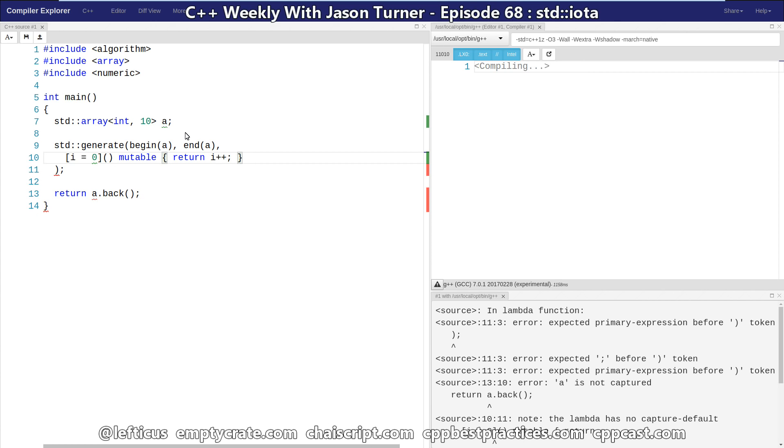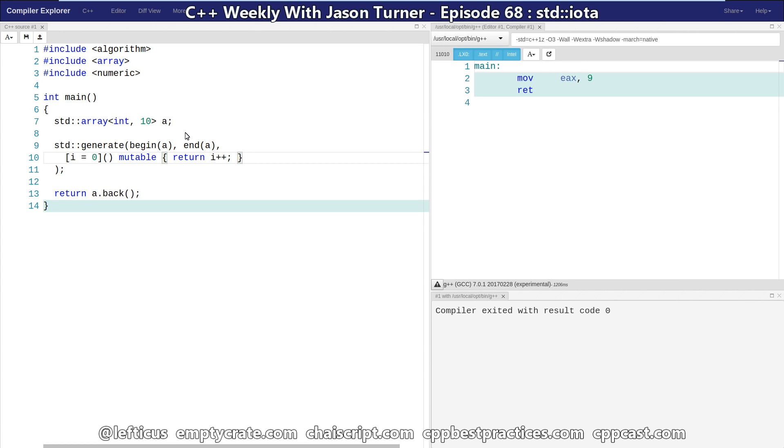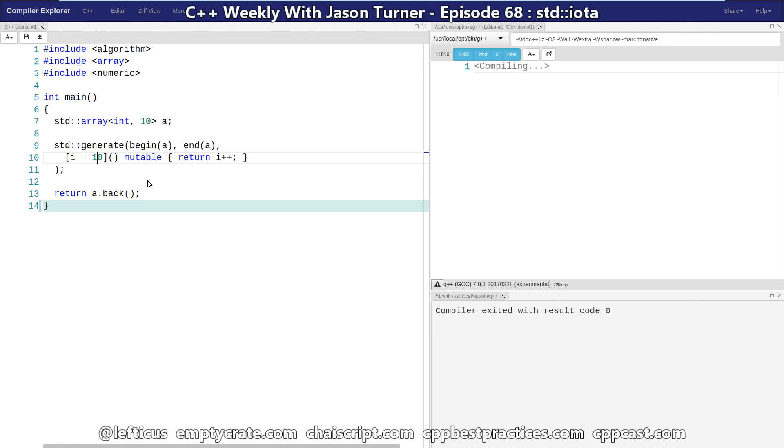then we can use our lambda to do the exact same thing that we were doing before. Now we're getting value 9. And if we initialize our capture value with 10 we're getting 19.